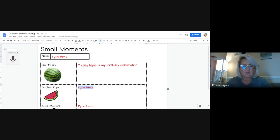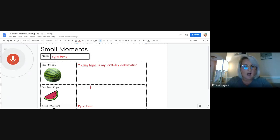So then I go down here, I click, and I can put my next part in. My smaller topic is my birthday party with all my friends.